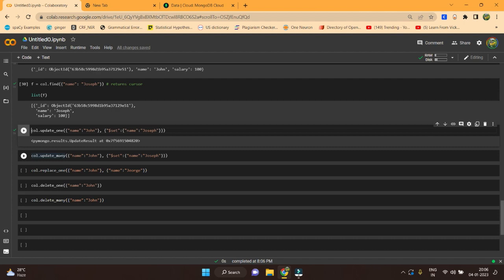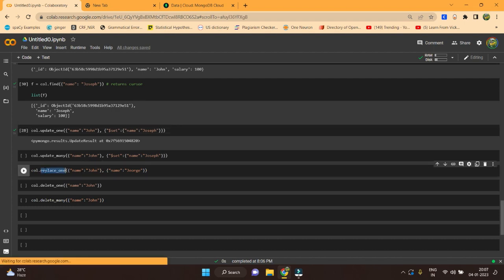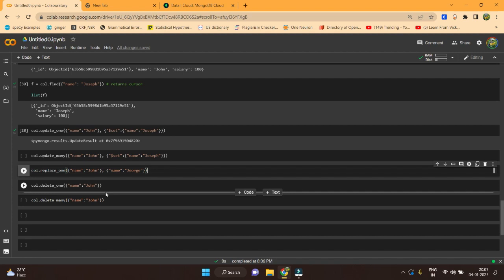The next function is update_many(). There will be cases where you can't update documents one by one — it's a tedious job. Using update_many() you provide the condition {'name': 'John'} and wherever a document has name John, it will change it to Joseph. There is also a similar command called replace_one() — it does the same thing: wherever name is John, it replaces the whole document with name Joseph. Moving on to the delete command: collection.delete_one() deletes one record. If you want to delete multiple records you can use delete_many({'name': 'John'}), which deletes all documents with name John.